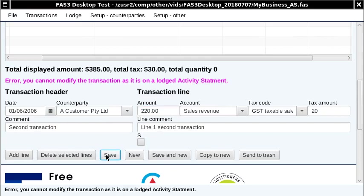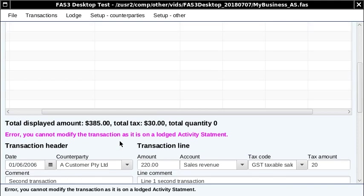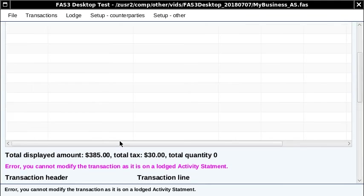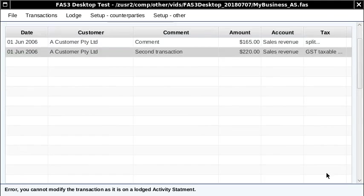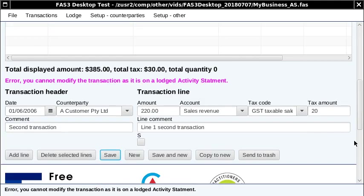And hit save. The system is actually going to stop you from doing that. It's going to say error: you cannot modify the transaction as it is on a lodged activity statement. So this is a good thing because it prevents you from changing the activity statement and confusing your accountant or wasting your time and then getting a bill for that. If you do see that it's wrong, what would you do?